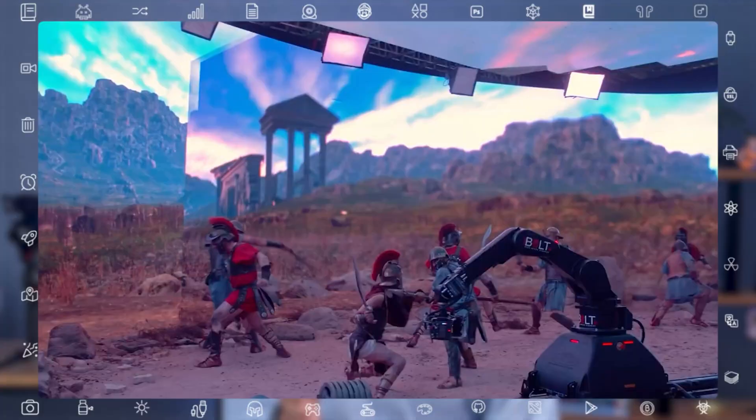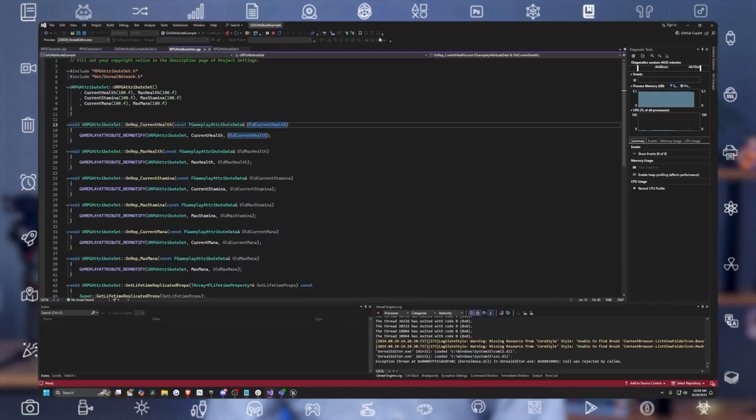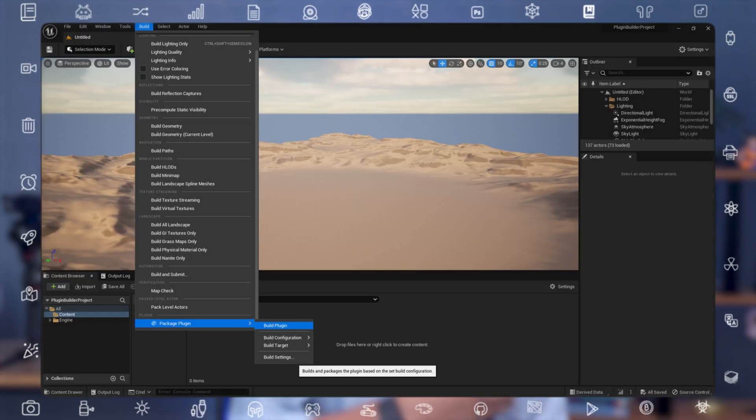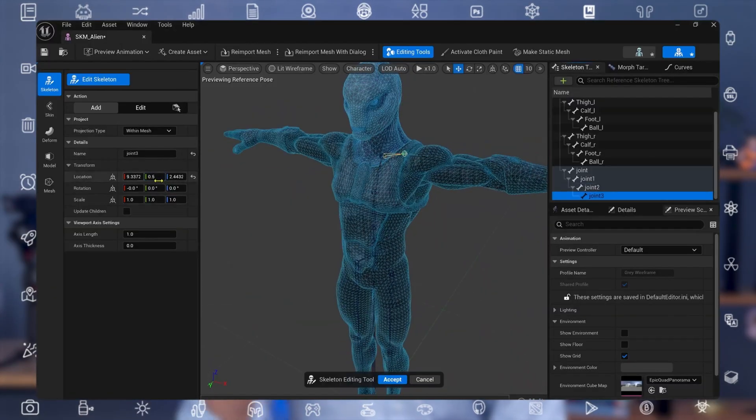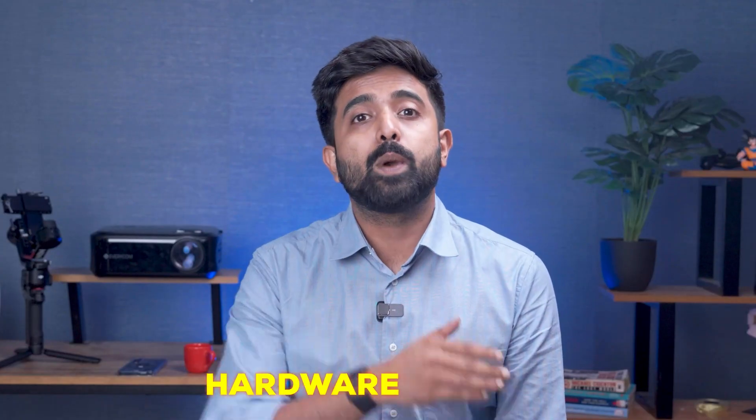Up until now, game engines like Unreal and Unity have dominated the space when it comes to powering LED volumes — because they're already optimized for real-time performance. Plus they're open: users can write custom code, build plugins, and shape workflows to fit just about whatever the production needs. But Foundry's approach with Nuke Stage is different.